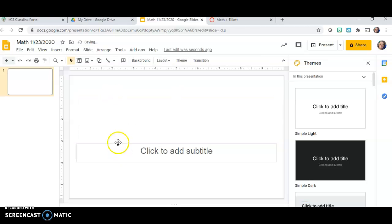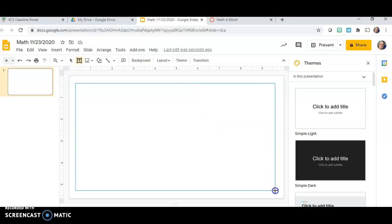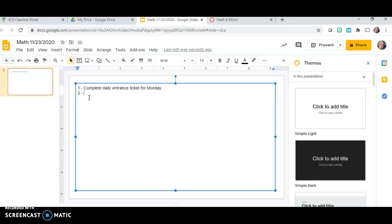You don't have to delete the default boxes — I just do — and I'm going to draw my own text box. I'll go to Insert, Text Box, and draw a text box. On my daily checklist, the first thing I want them to do is complete the daily entrance ticket for Monday. The second thing I want them to do — and this is just an example — is get with your shoulder buddy and discuss today's entrance ticket.